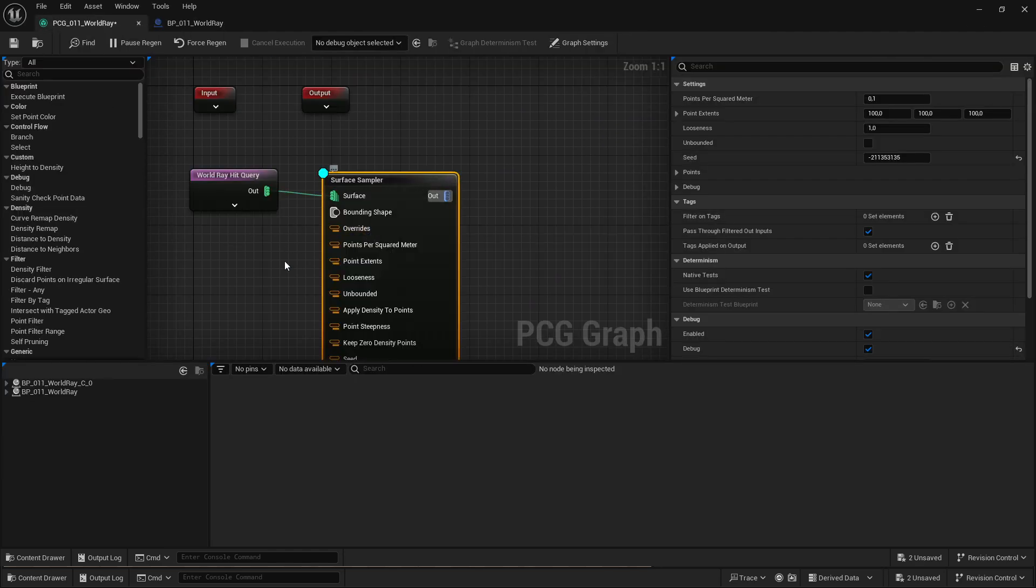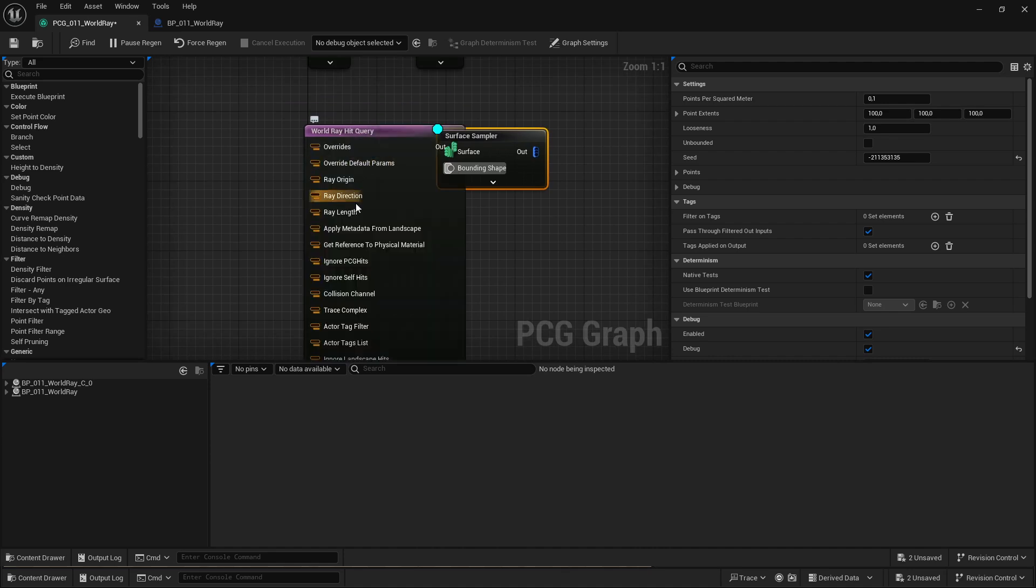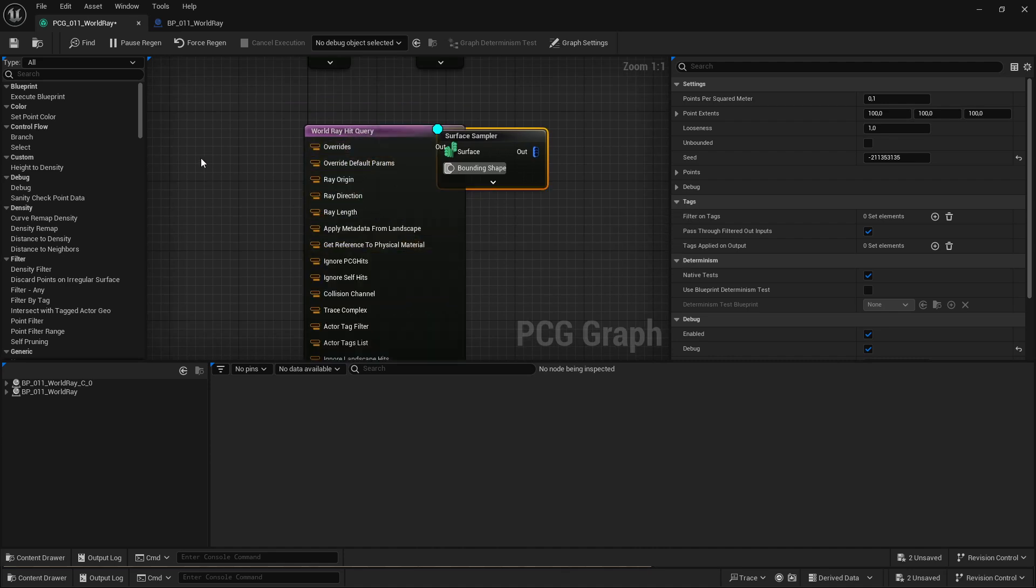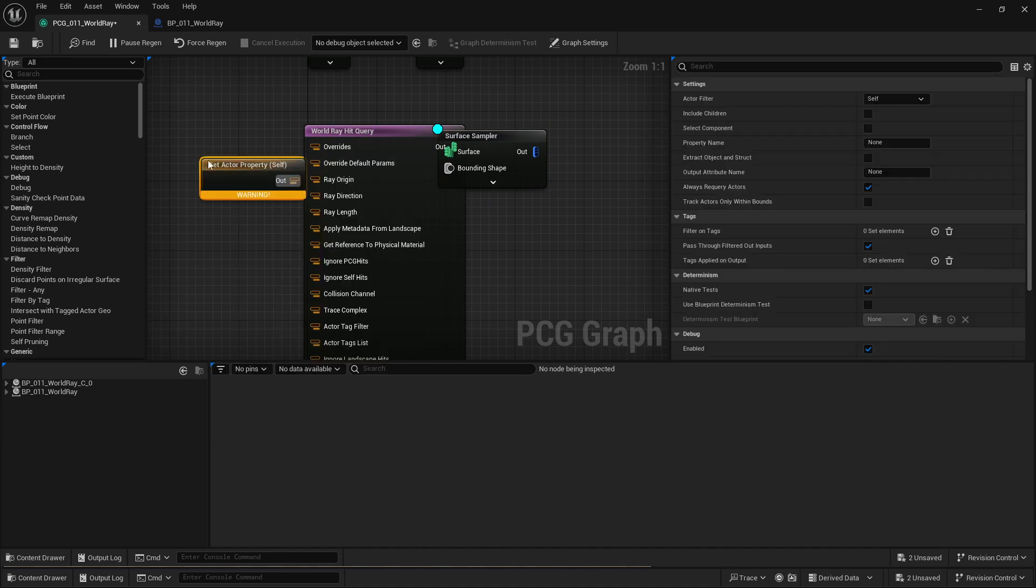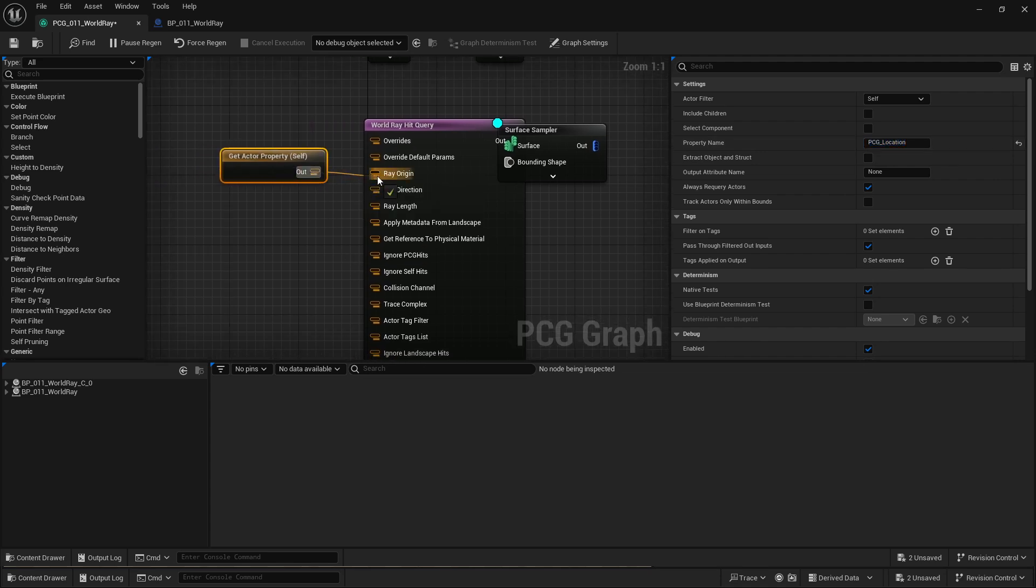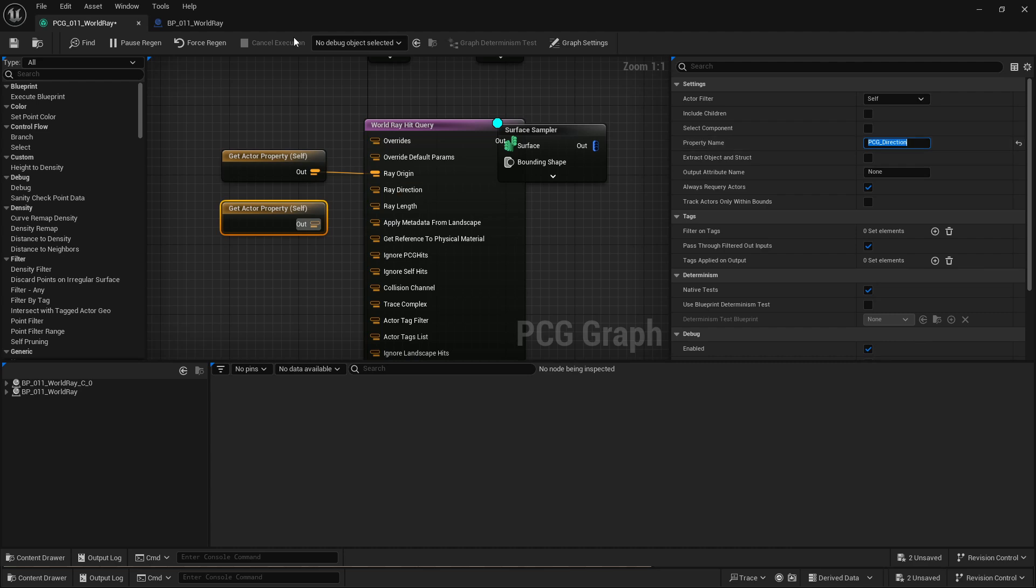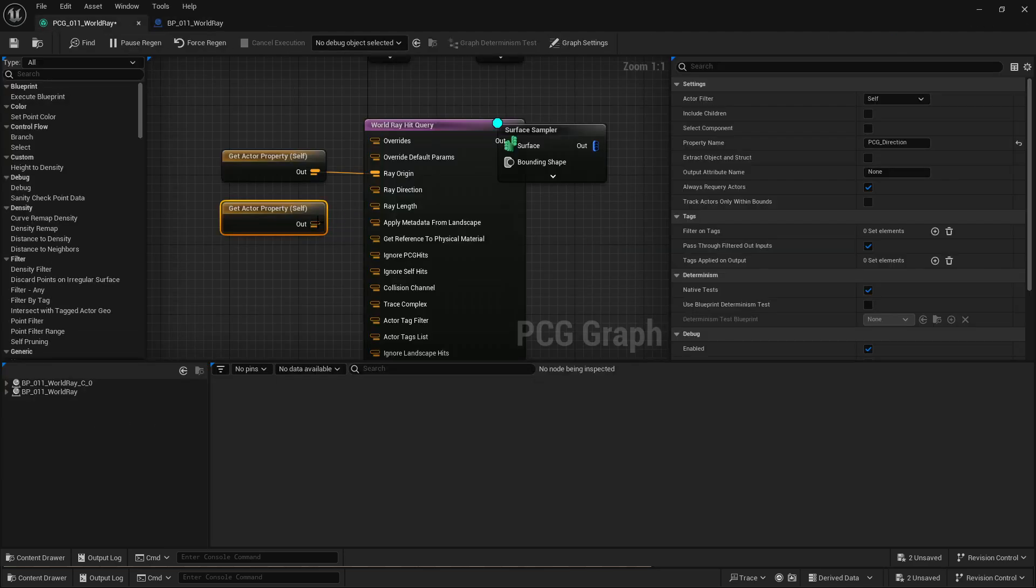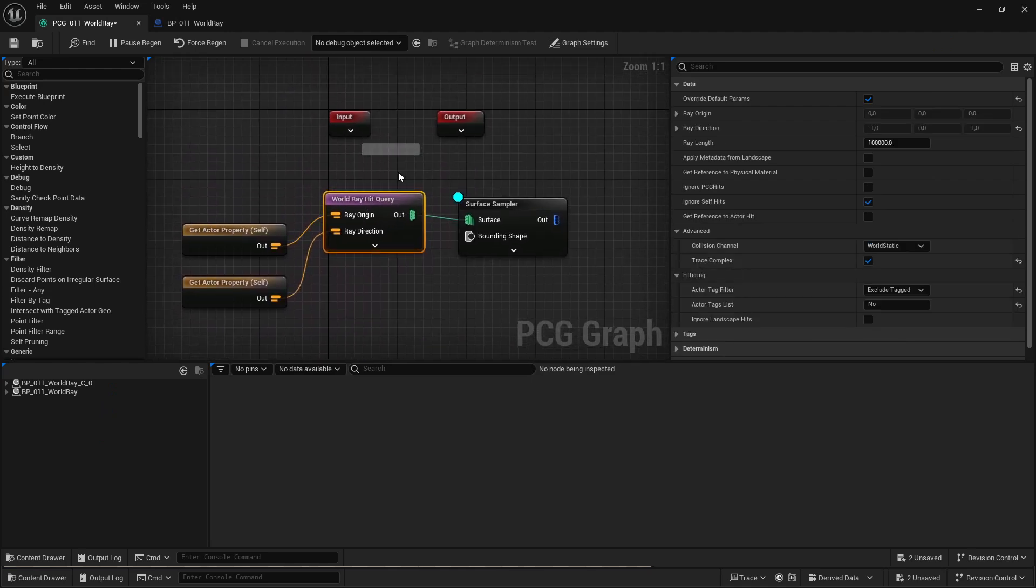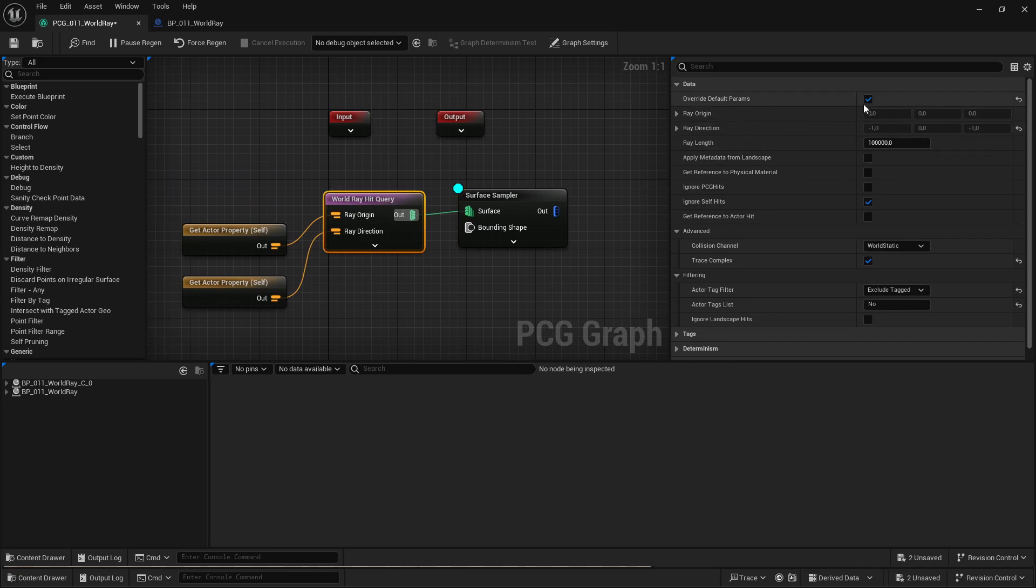I'm going to quickly hook that up and format that because it should look nice. And then back in the graph, I'm going to expose these properties. I'm going to get actor property. This one will get from our custom actor and we'll put in PCG location. That goes into ray origin. Then we add another one called PCG direction. That goes into ray direction.